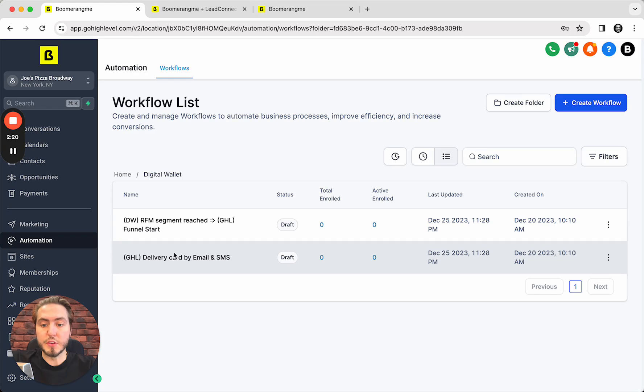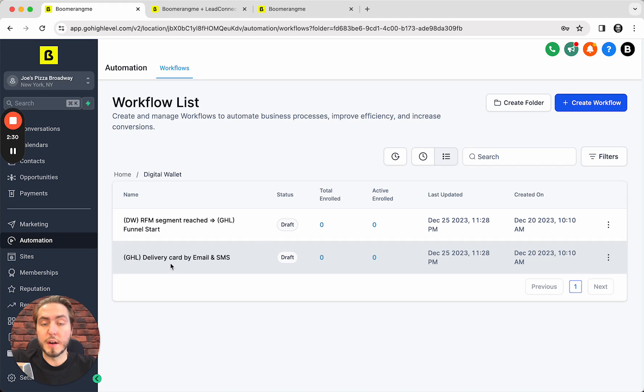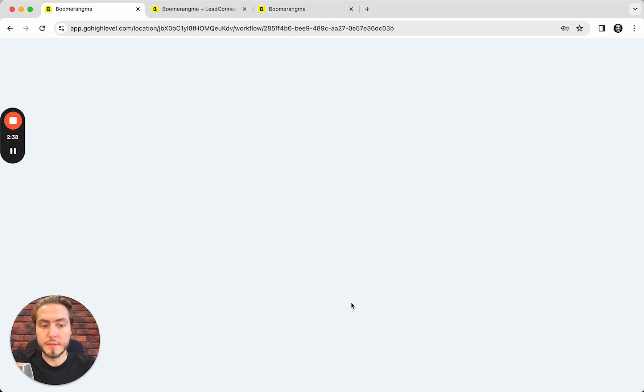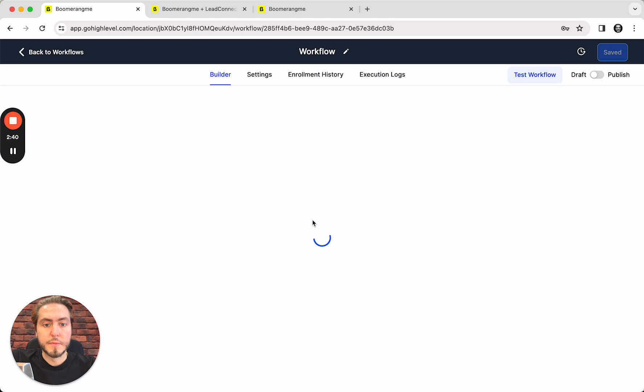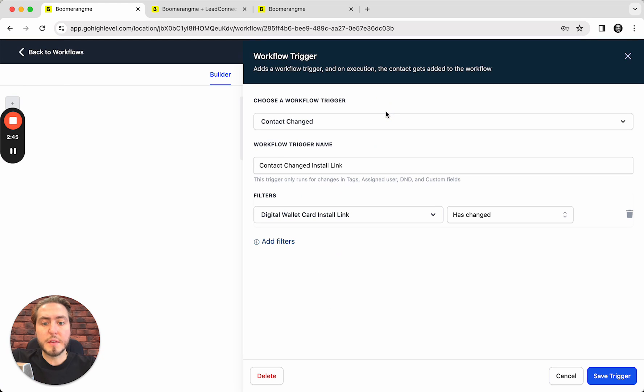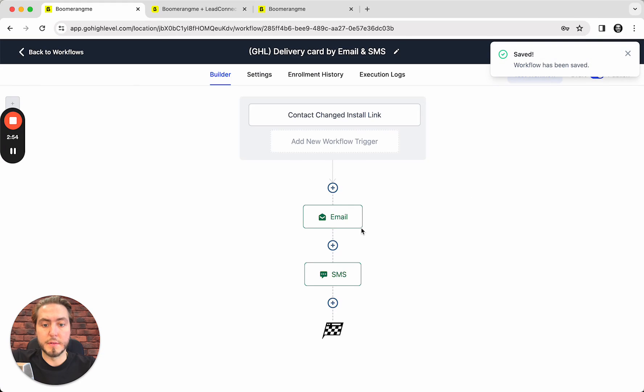Let's start from the delivery automation. This automation can help you get all information from Boomerang.my site like cardholder name, last name, link for the card installation, and delivery this link by email and SMS using GoHighLevel SMS and email delivery. Let's take a closer look. As I said before, all settings are here. You do not need to change anything. You just need to publish this automation and push the save button.